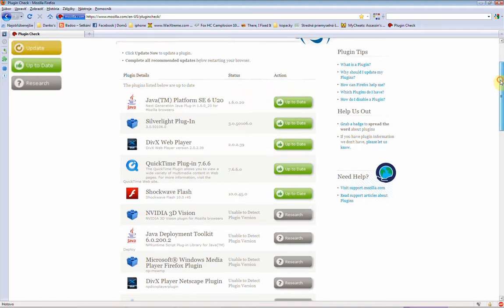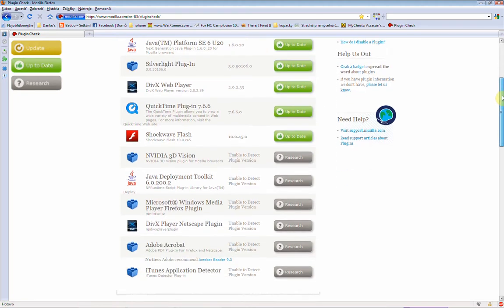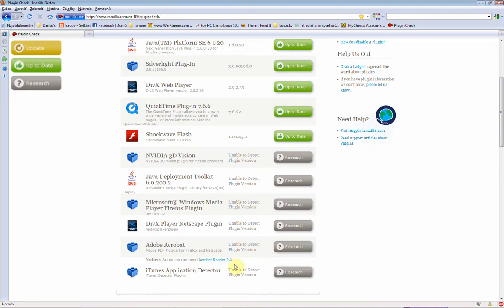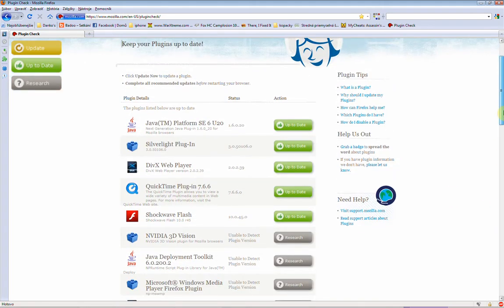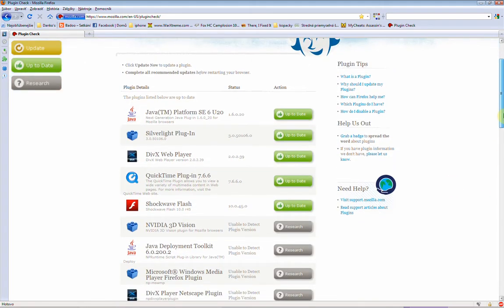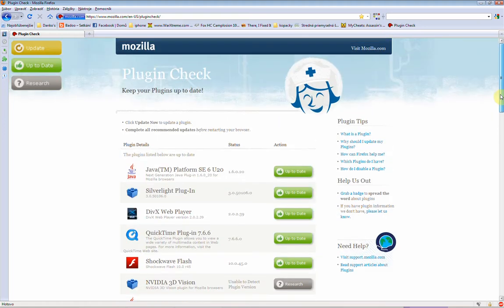But sometimes it happens that Firefox can't detect your plugins, so you must do manual checks. So, I think that's all.